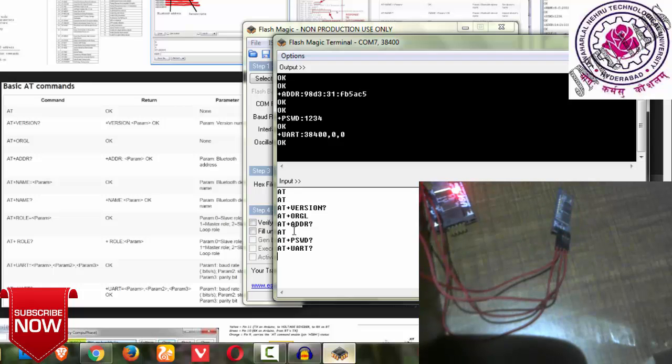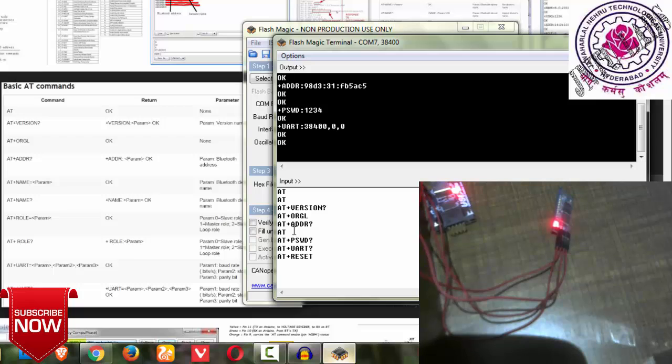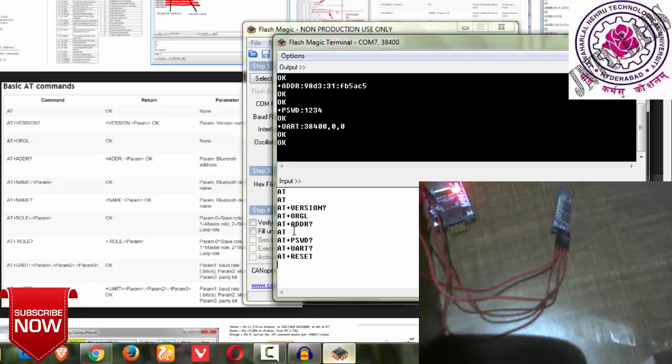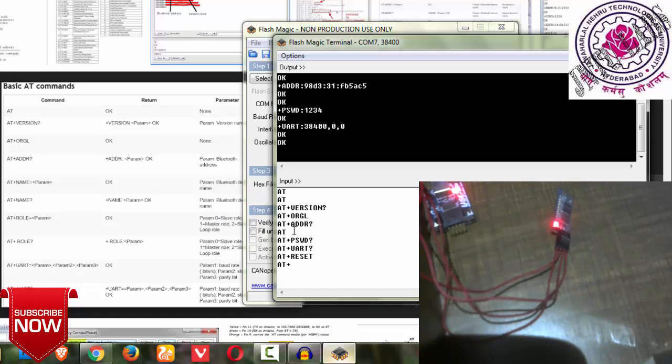If I use AT+RESET, it tells me OK. That is another reset. You can change the UART settings also by giving equals to the parameters. You can find it on Google. I don't want to change the settings, that's why I've kept it like that. AT+ROLE gives me OK.